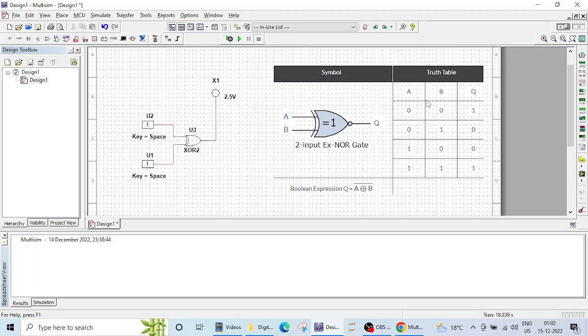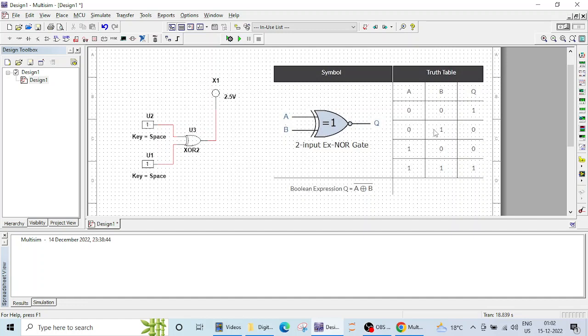Now in XNOR gate we are getting high output if all inputs are same. So if both inputs are 0, output will be high. If both inputs are 1, output will be high. If output is 0, it means that the inputs are different. So here it is 0 1 1 0 and we are getting logic 0 as the output. So let's verify this XNOR operation now.